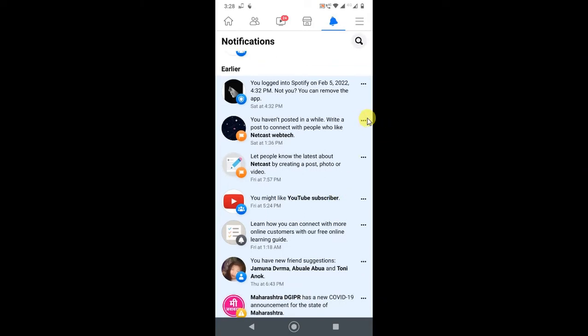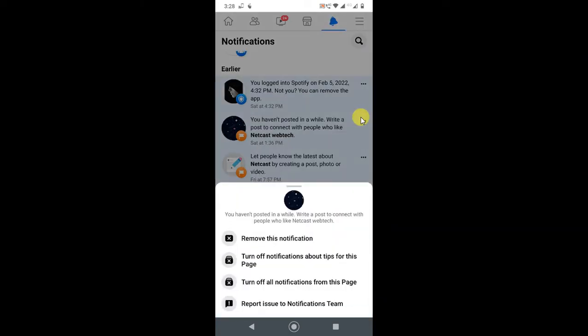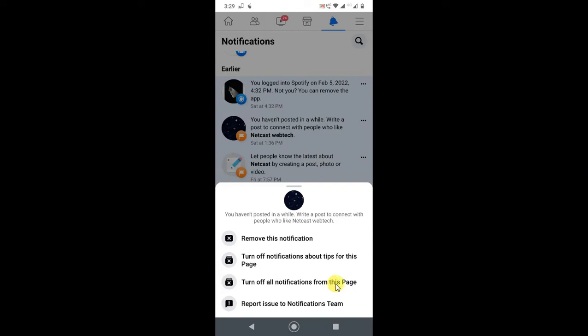We have to click on this three-dot option, and after that you will see options like remove this notification, or you can also turn off notifications about tips for this page. You can also turn off notifications from this page, or if you want to remove, just remove it.